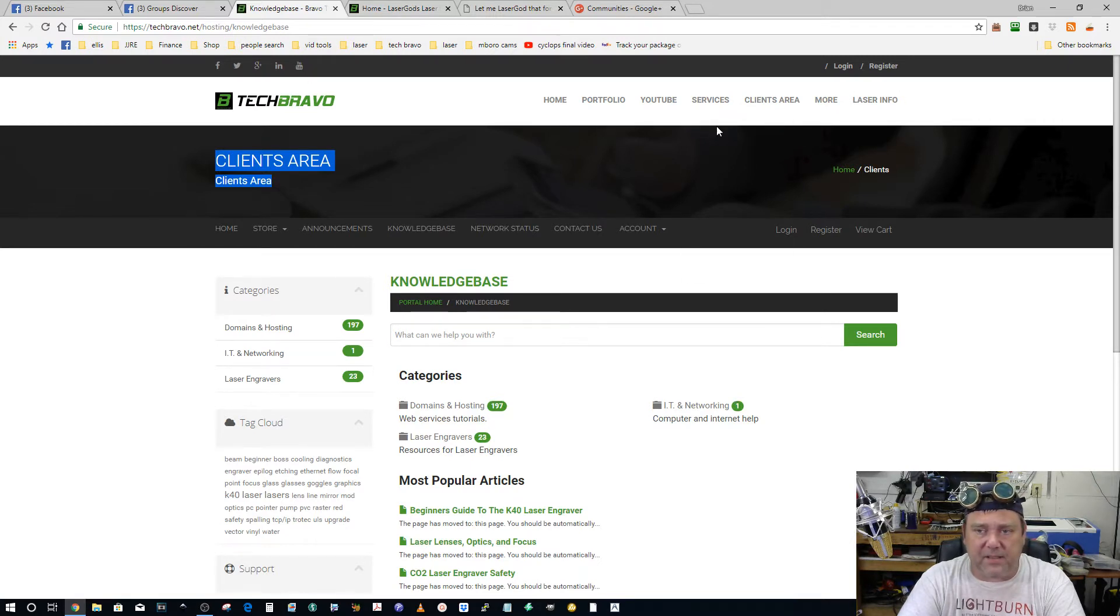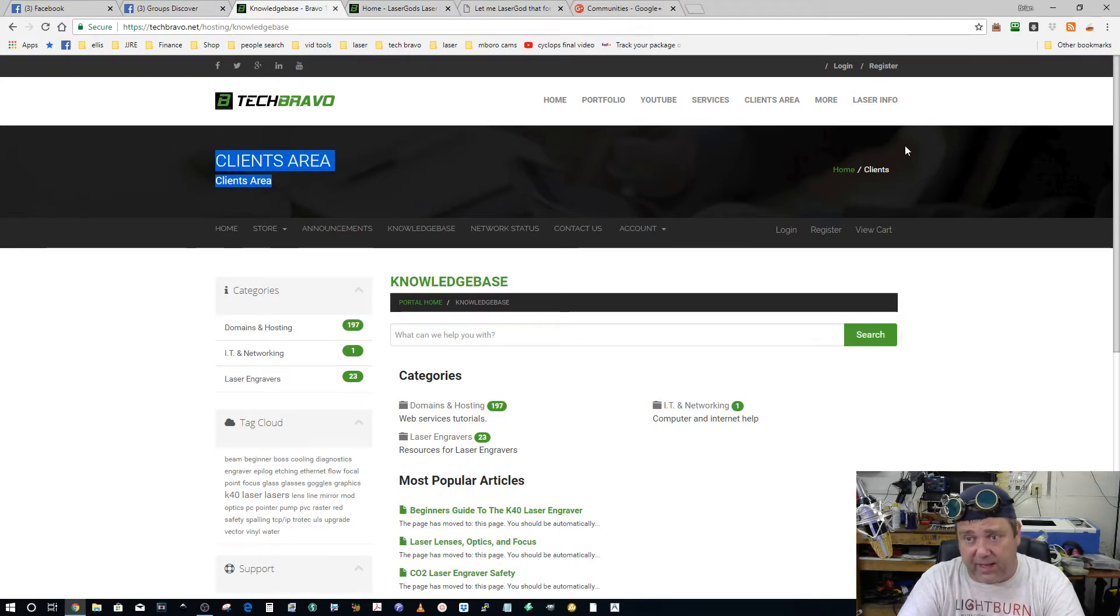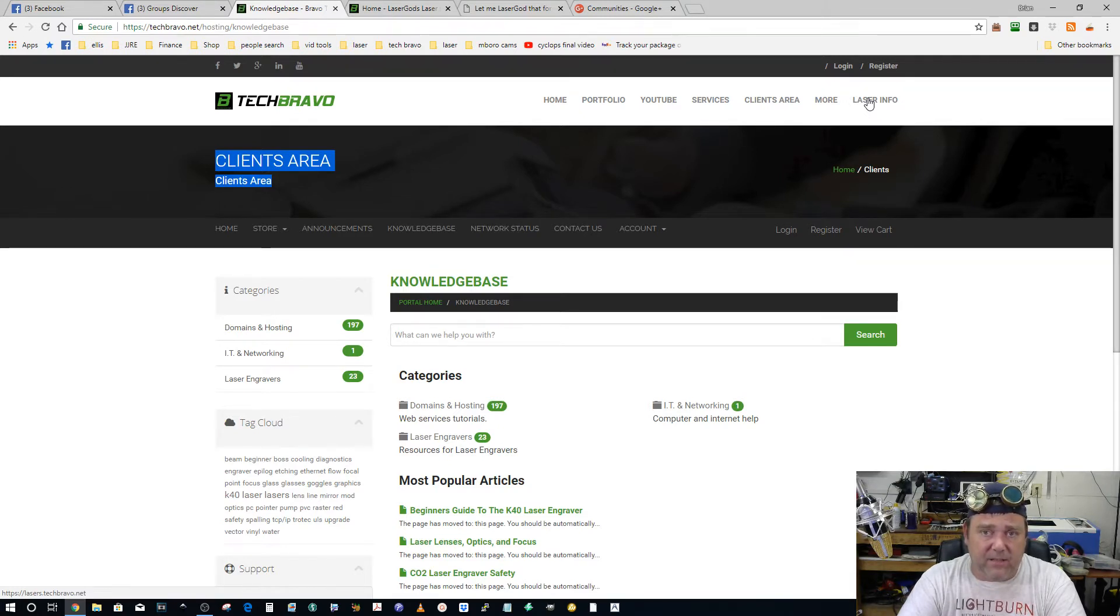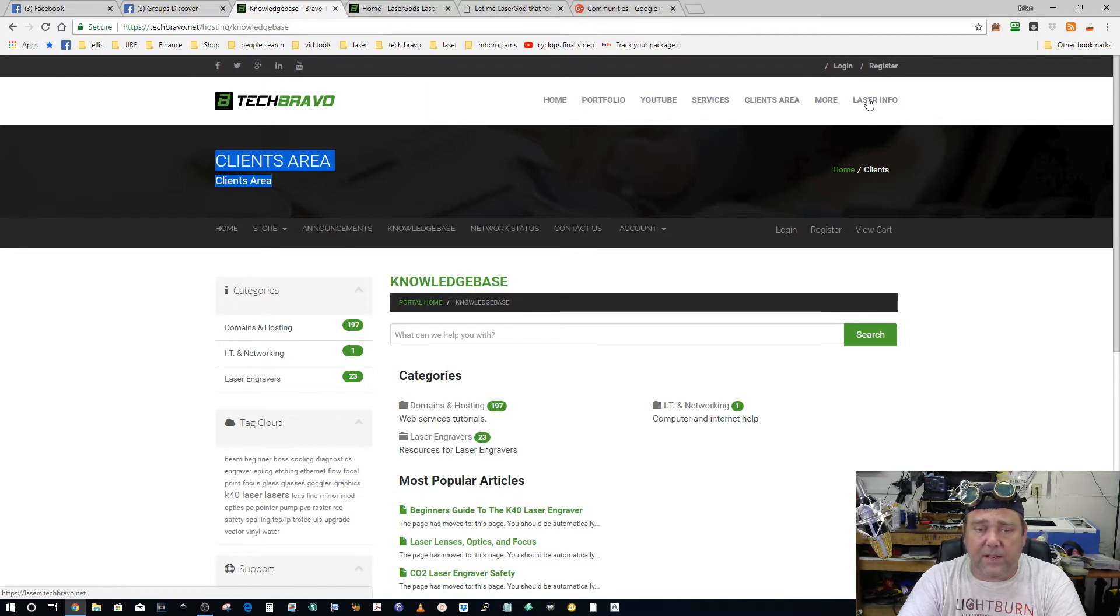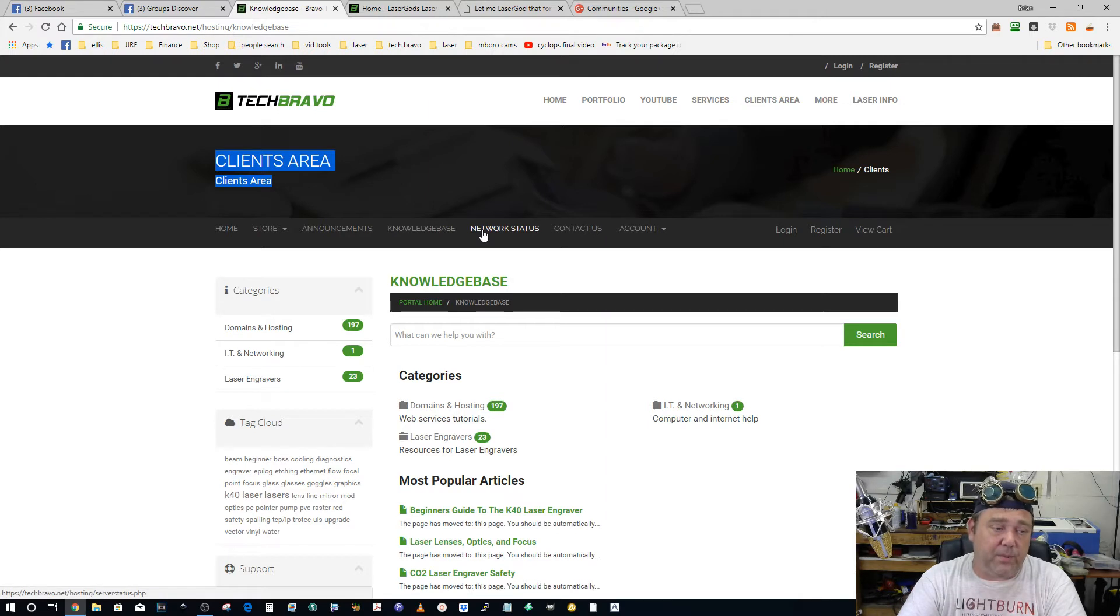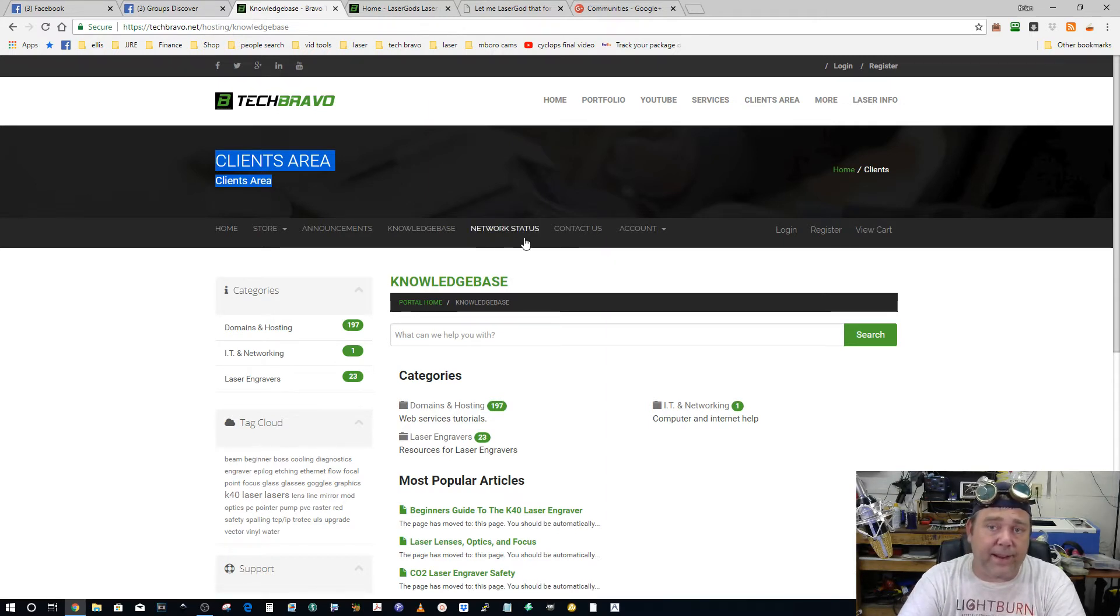So I made a subdomain lasers.techbravo.net, and all of a sudden Facebook started blocking those links. So I started something completely new on a completely different server with a brand new domain name, and I'm glad that I did because this is my crowning achievement I think.